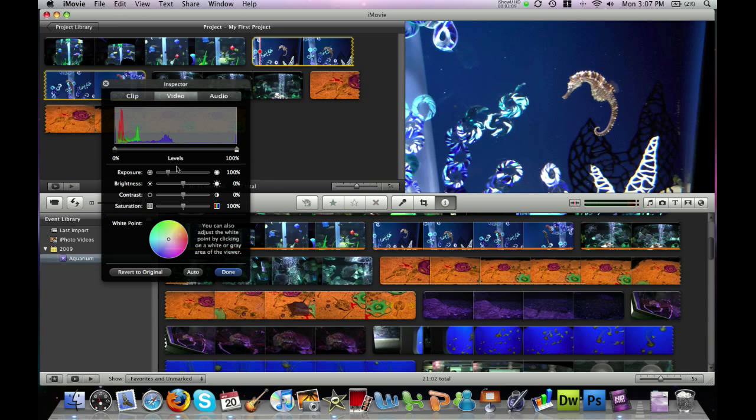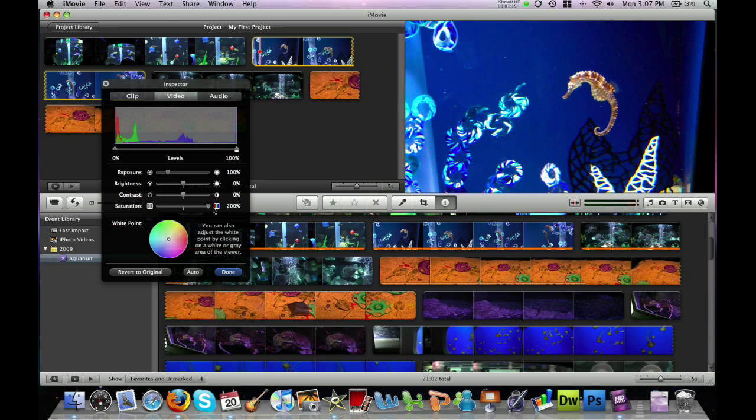In my video, I'm going to increase the saturation to make the water look extremely blue.